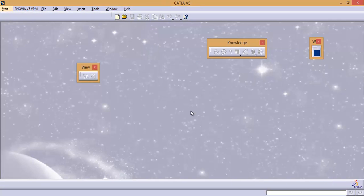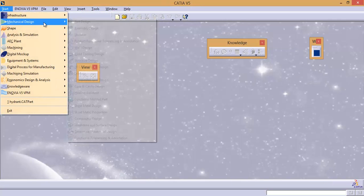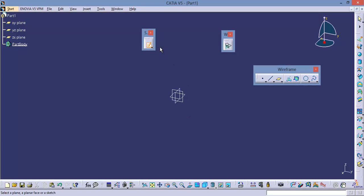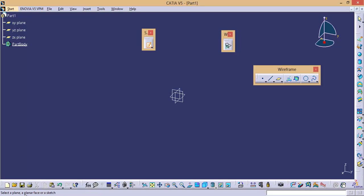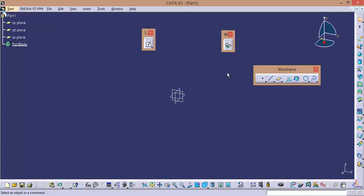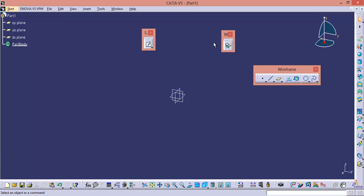I will show you two options for entering into Sketcher. The first one is, you can directly select Sketcher, enter the part name, and click OK. By default the icon is active and it is prompting to select a planar face or a sketch — observe the bottom corner: 'Select a plane, the planar face, or a sketch.' You can select this plane to enter into Sketcher. We selected Sketcher but it is opening Wireframe and Surface Design — why not Part Design or Generative Shape Design?